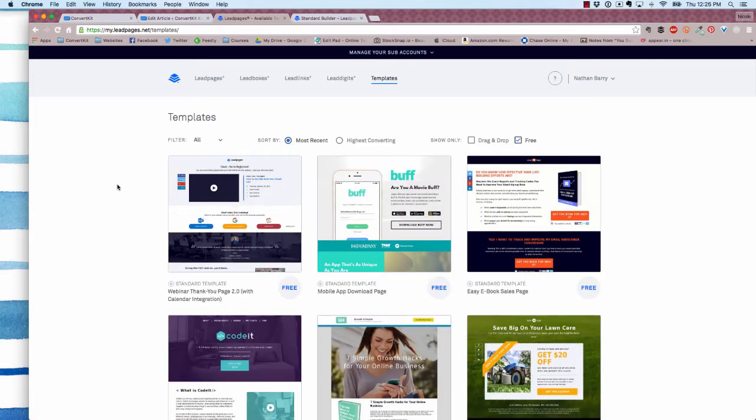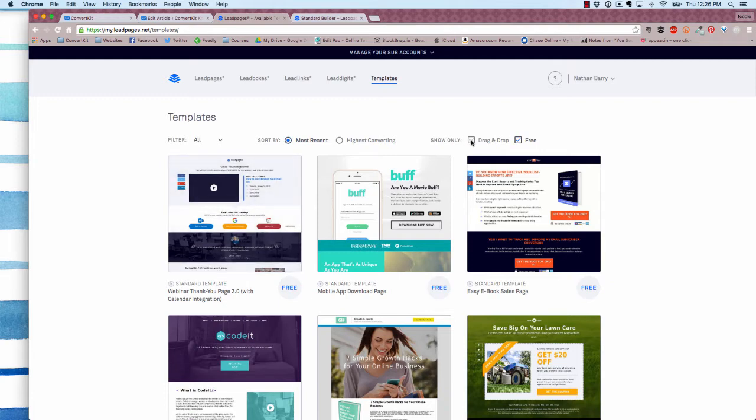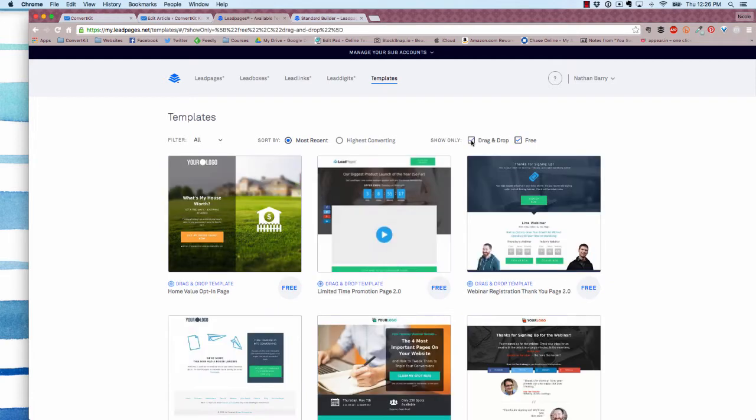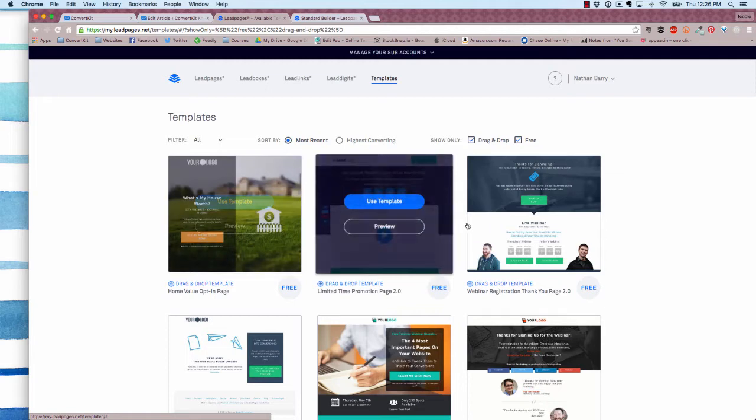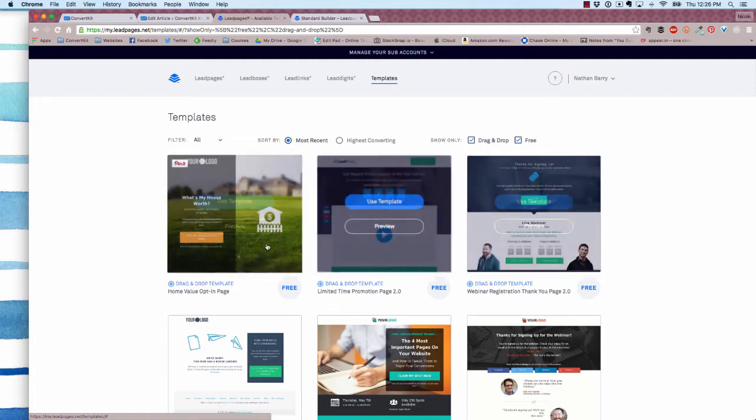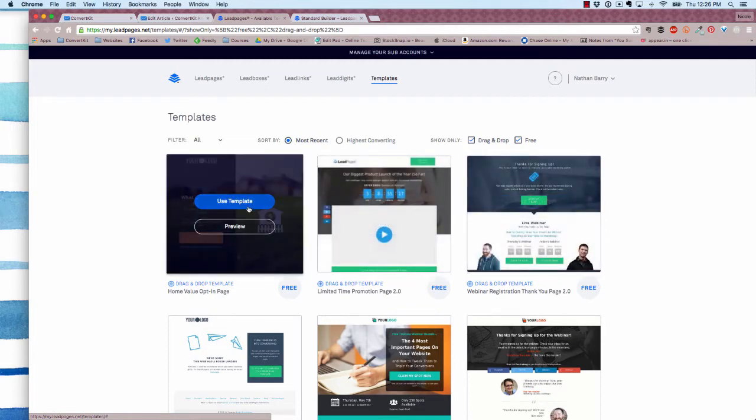Since the direct integration is with the drag and drop builder, you want to make sure you're only searching for drag and drop templates. Then you can select one of the options below. I'm just going to use this first one.